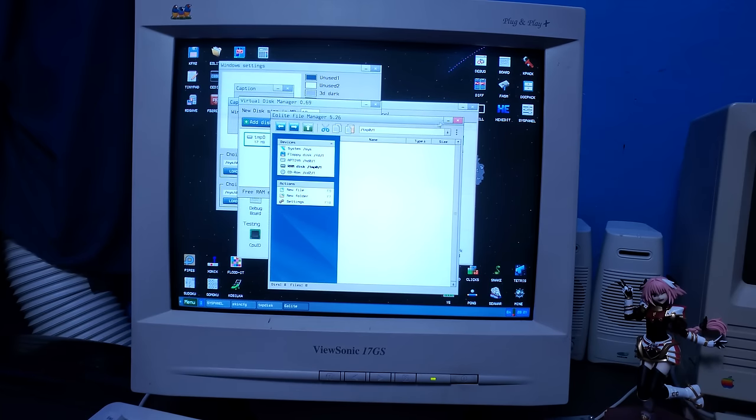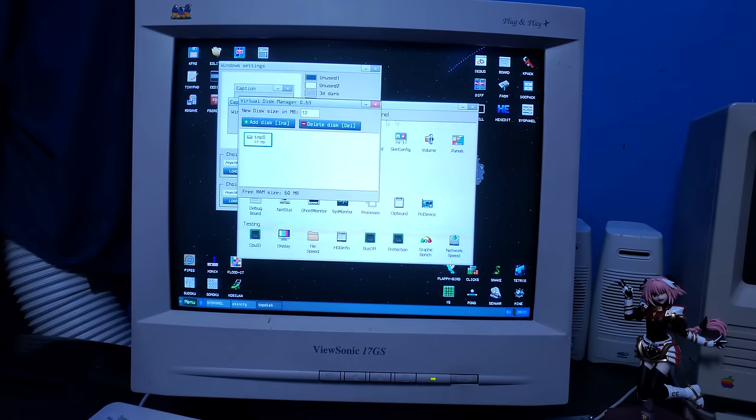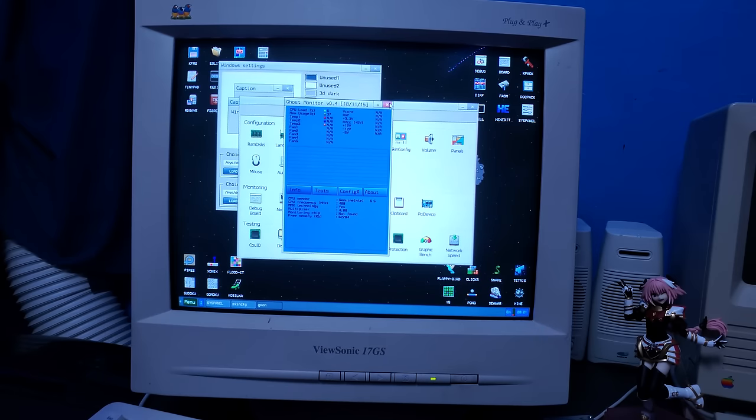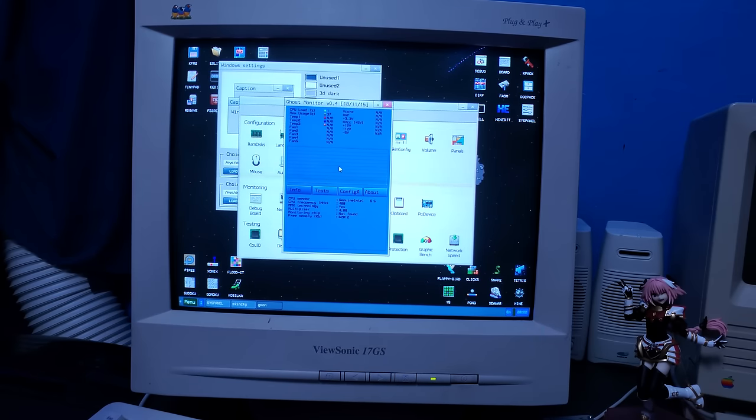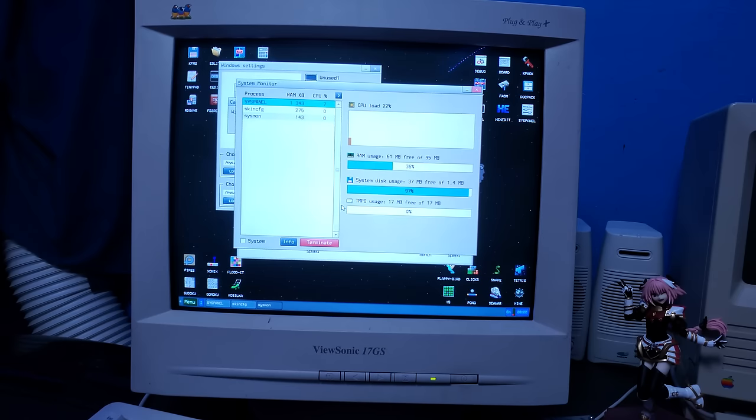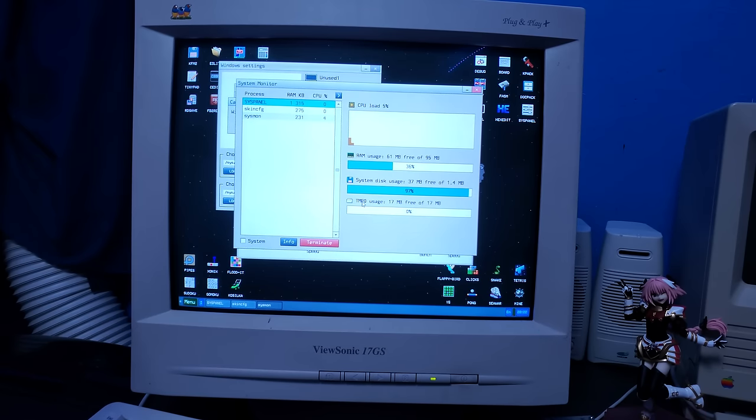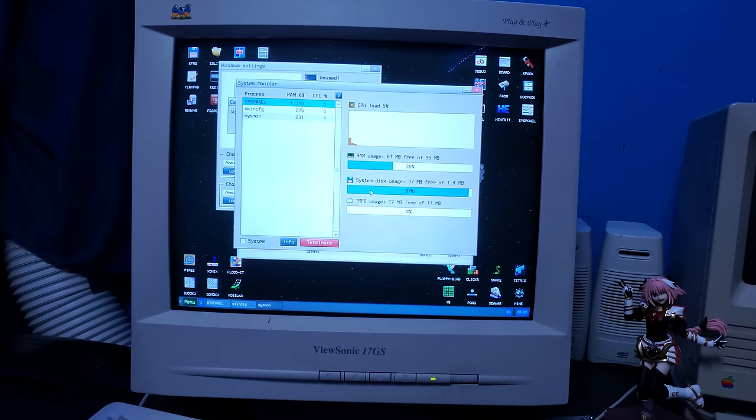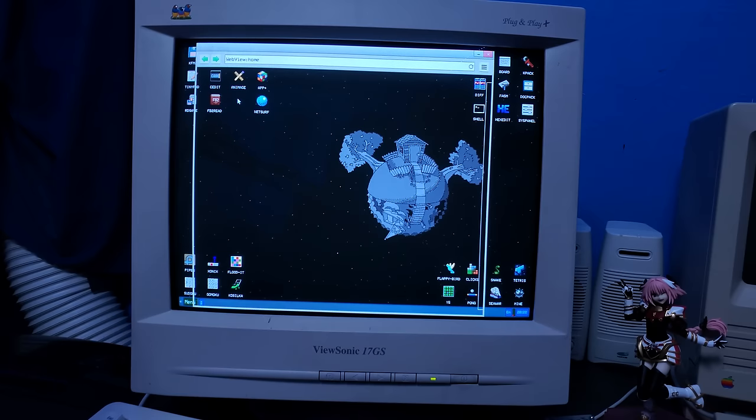RAM discs. Ghost monitor. I like that it's called ghost monitor. System monitor. Well, I mean, if you wanted a second task manager, I mean, I guess it's there. This operating system seems to have just like two of everything. That's interesting.